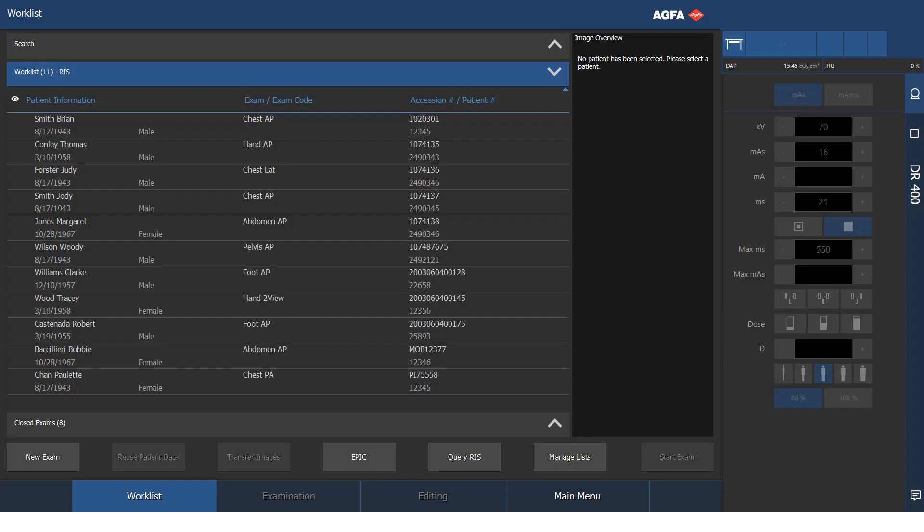The purpose of this video is to show the workflow of the Agfa Musica workstation with Spellman high voltage generator controls integrated. What I'm going to show here is a simulated workflow of a patient.